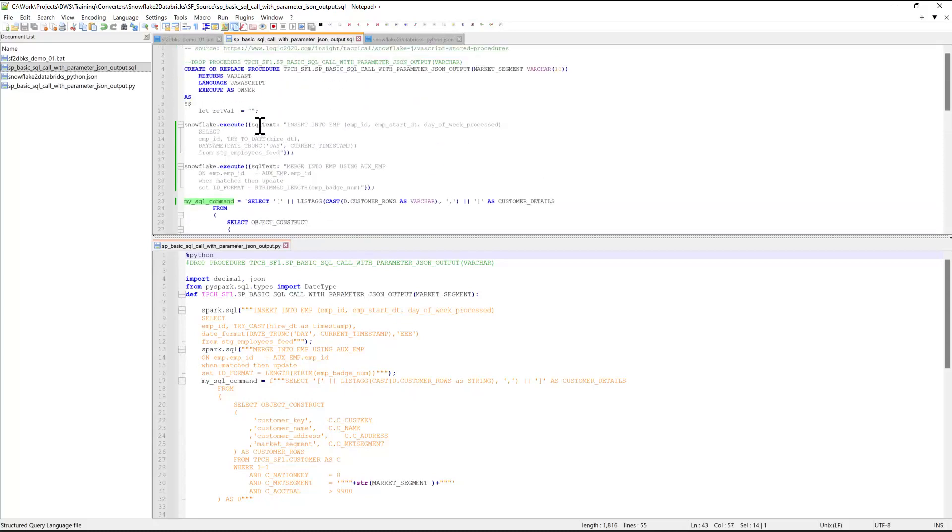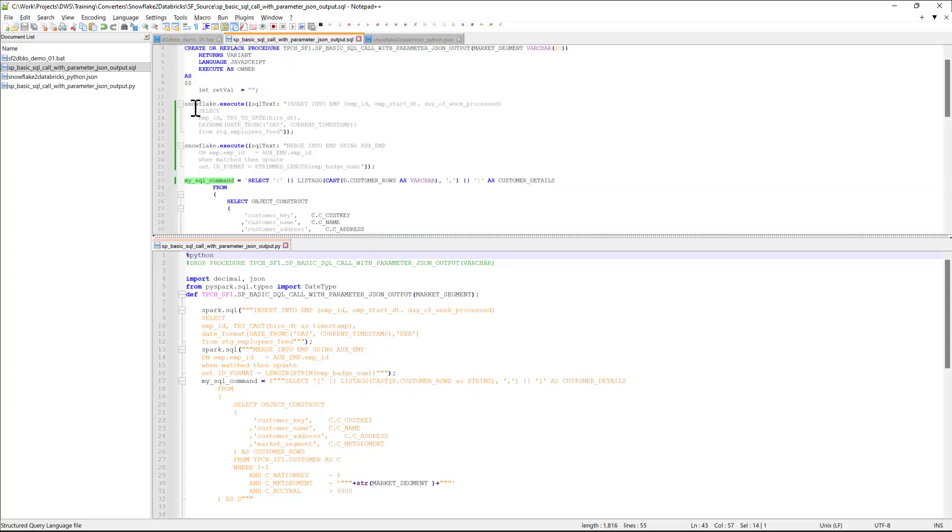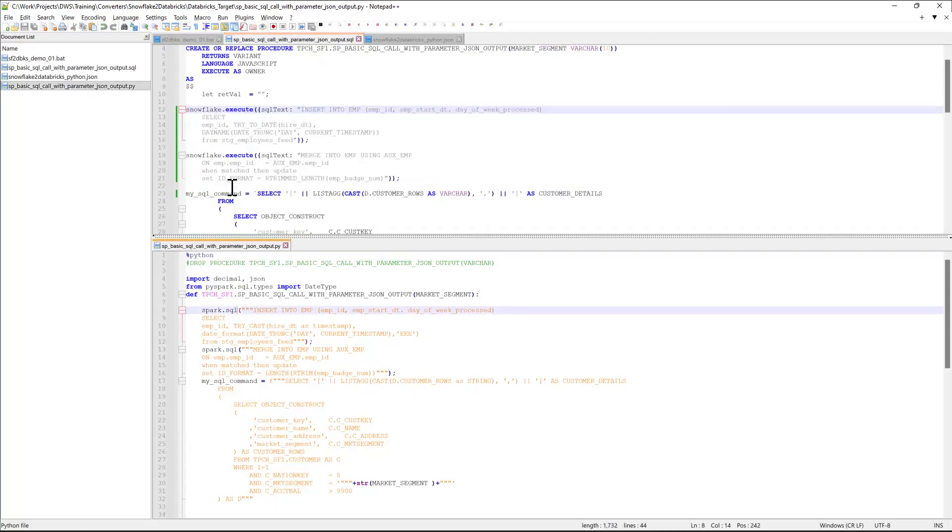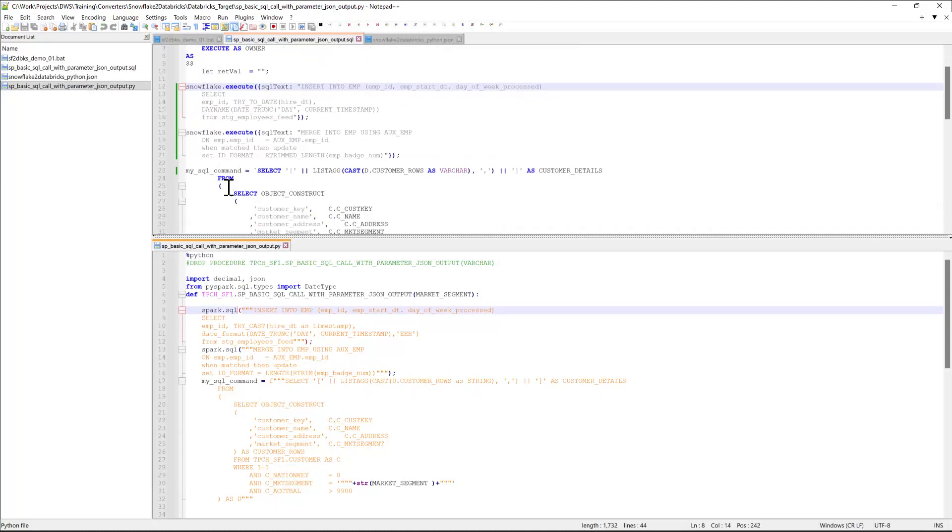The way the converter works is it breaks down the script into multiple fragments, and it works on each fragment independently. For example, it encounters a couple of DML statements, so it converts them appropriately into Databricks-compatible format.